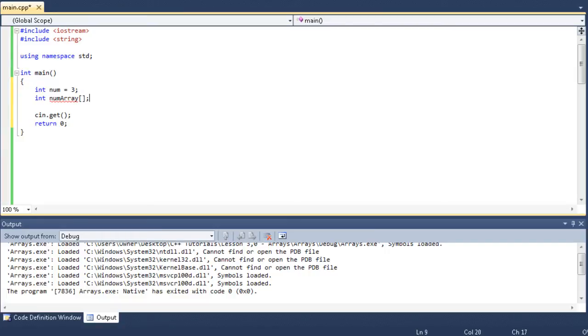let's say this array can hold 10 values. Wow, failed that, num lock wasn't on. Alright, it holds 10 values. Oh my gosh, there we go.